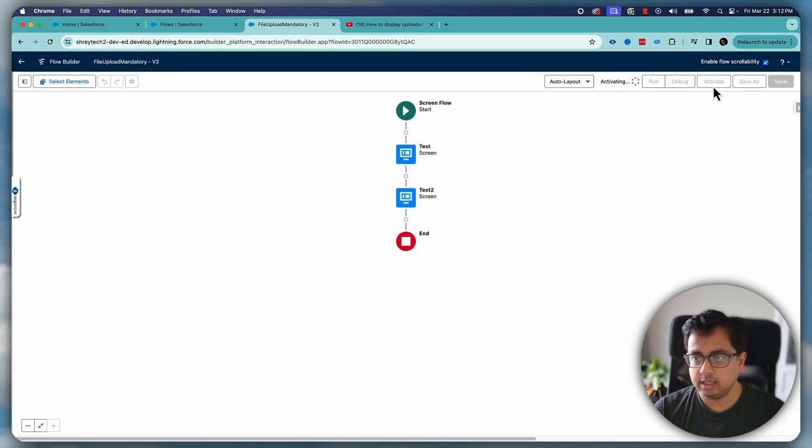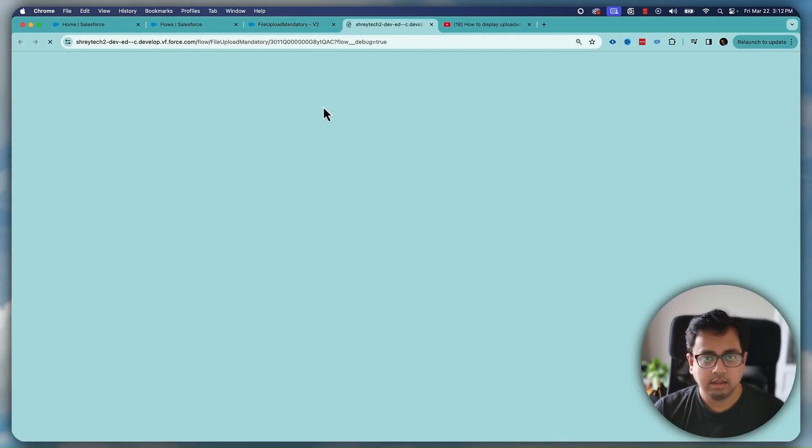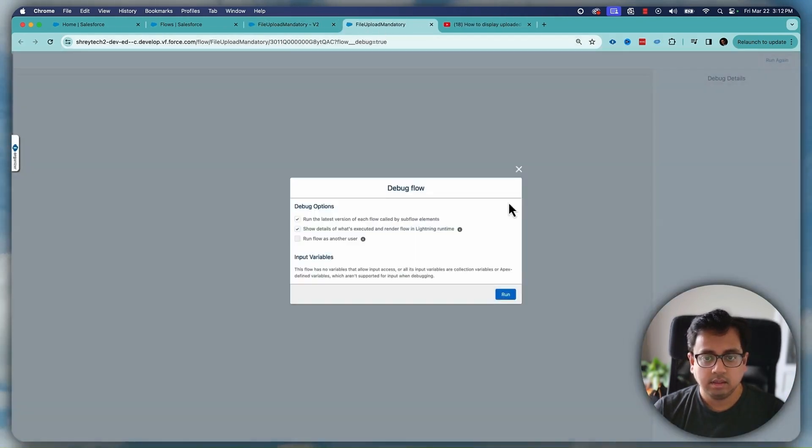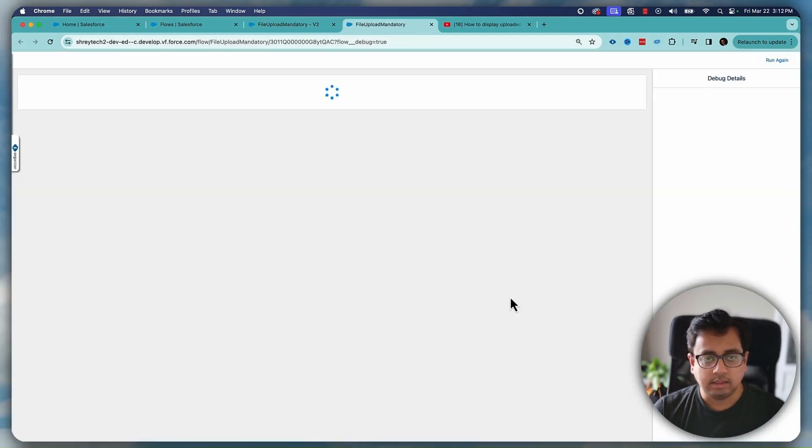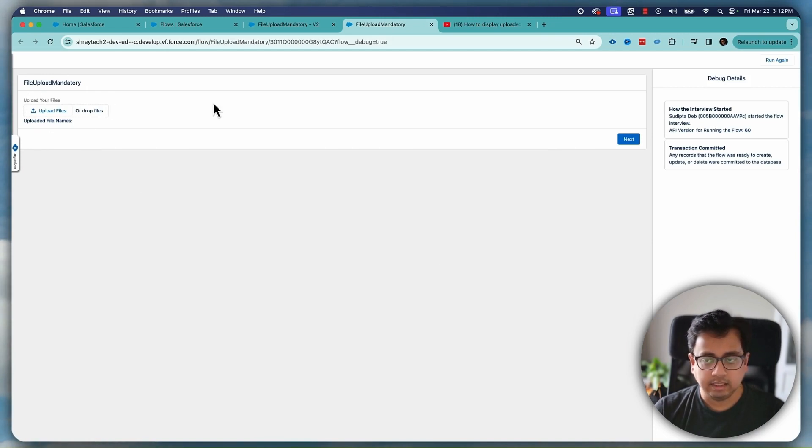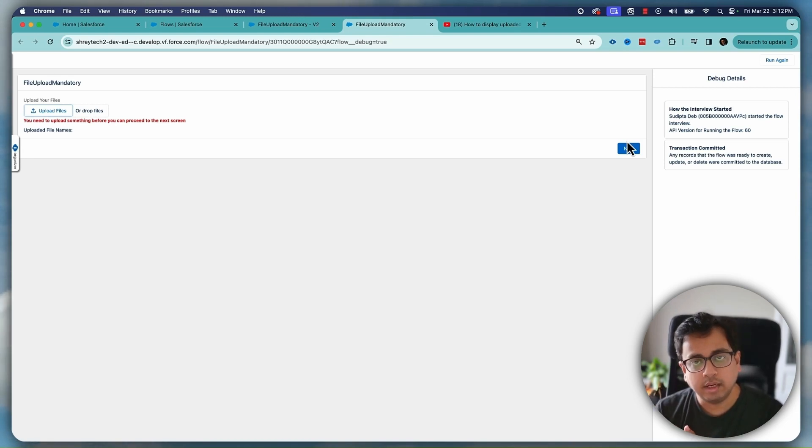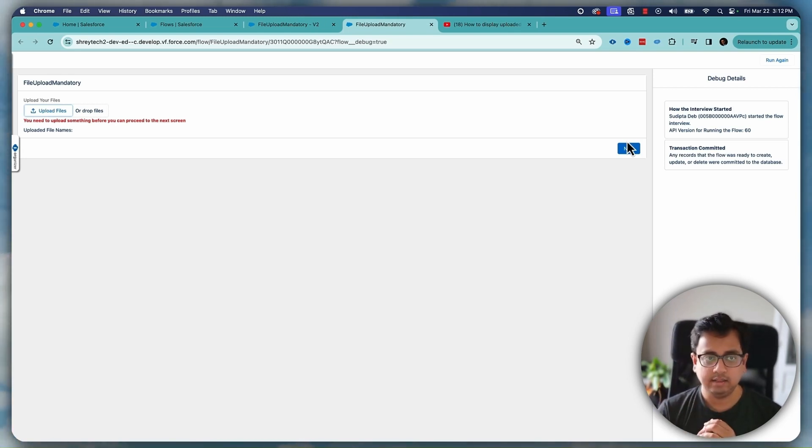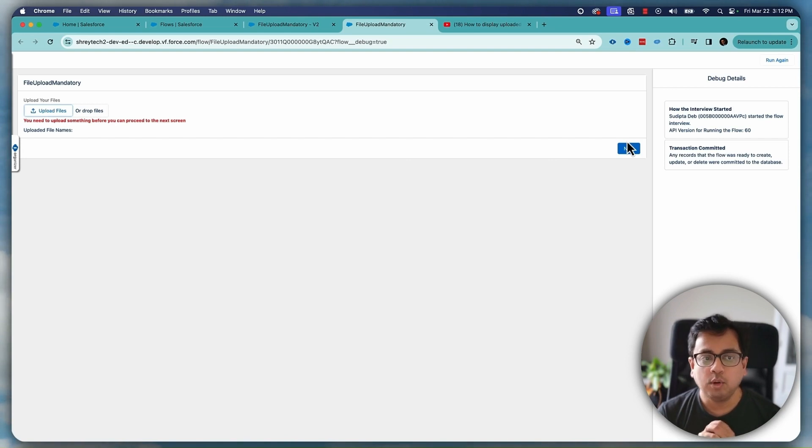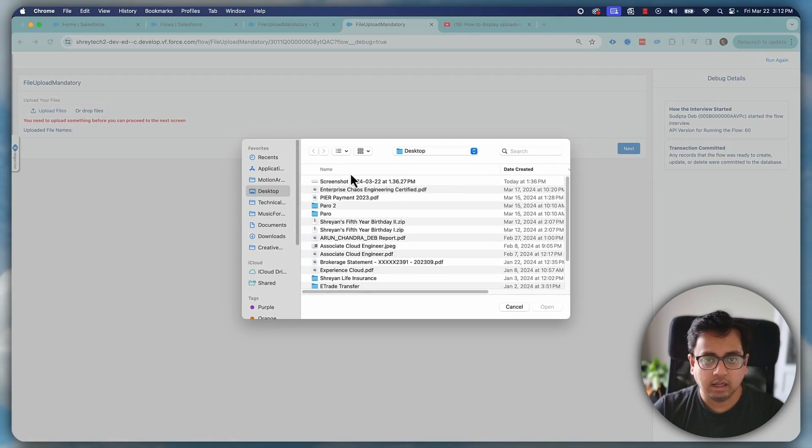And now let's do the debug. Now this time again I have not uploaded anything but if I click on next I'm not being allowed to go to the next screen. All I'm getting is an error message telling I need to upload something before I can proceed to the next screen. So let's say I upload a file and the moment my upload is done now I can go to the next screen. Easy.